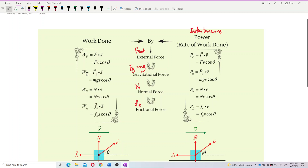For each of them, we have their own work done. Work done by external force uses the external force dot displacement, so it's F·s·cosθ. Work done by gravitational force uses the gravitational force dot displacement — the symbol is Wg — so it becomes Mg·s·cosθ. If work done by normal force, we use the normal force dot with displacement, so it's N·s·cosθ.